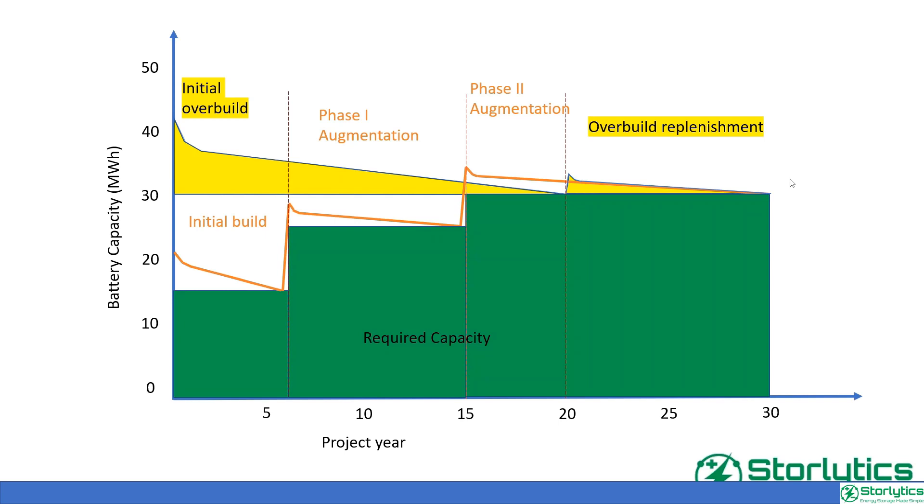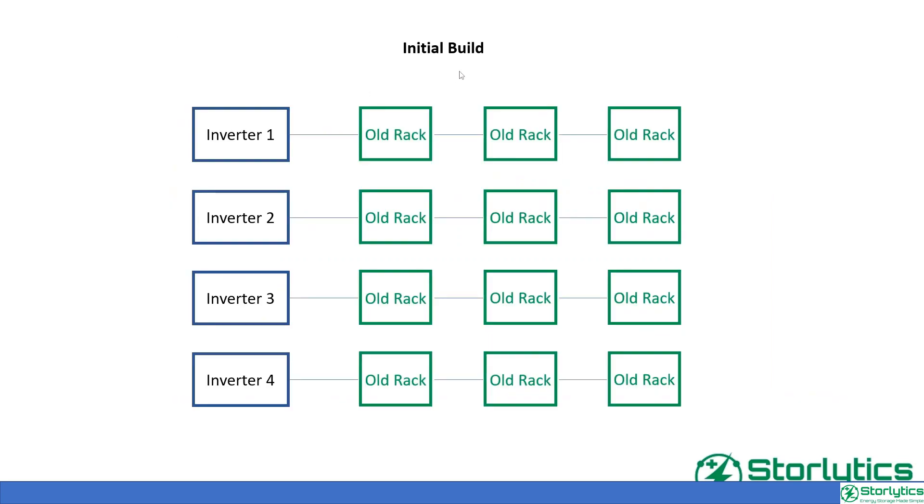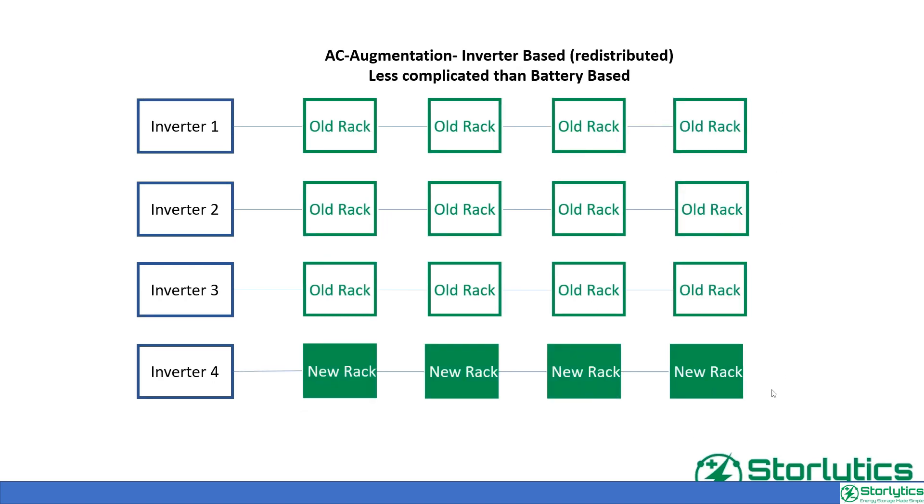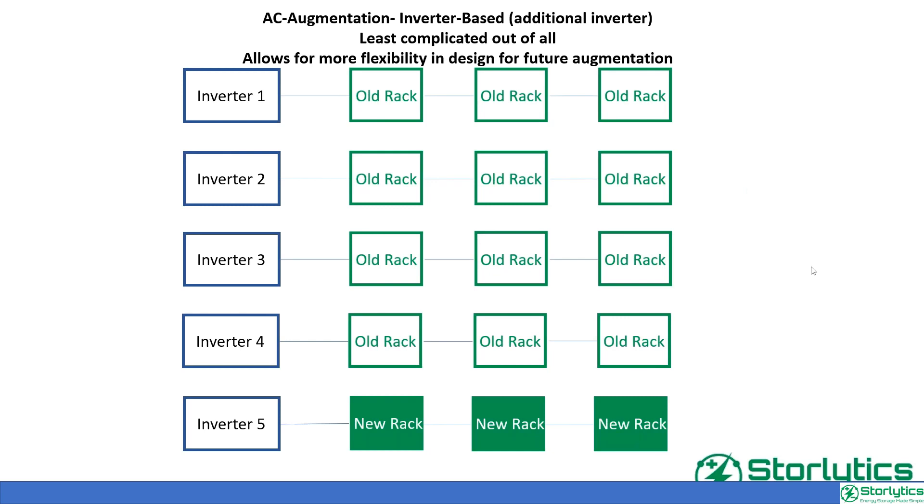In DC augmentation, a new battery rack is installed behind an existing inverter, parallel to the older battery racks. In another format, the older battery racks can be redistributed and all the new racks can be installed behind one inverter. Whereas in AC augmentation, a new inverter battery system is added to the existing fleet of inverter battery units. AC and DC augmentation in battery energy storage systems have different design approaches and applications.